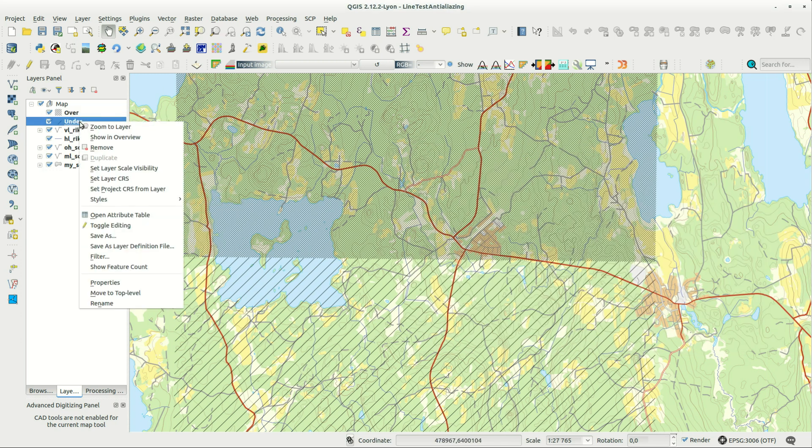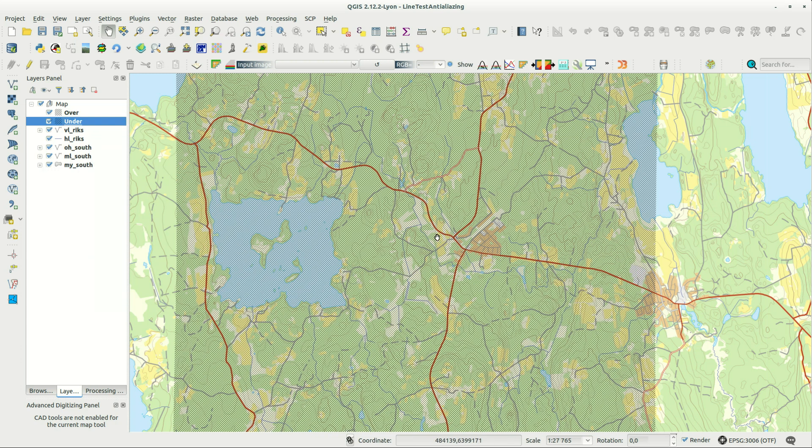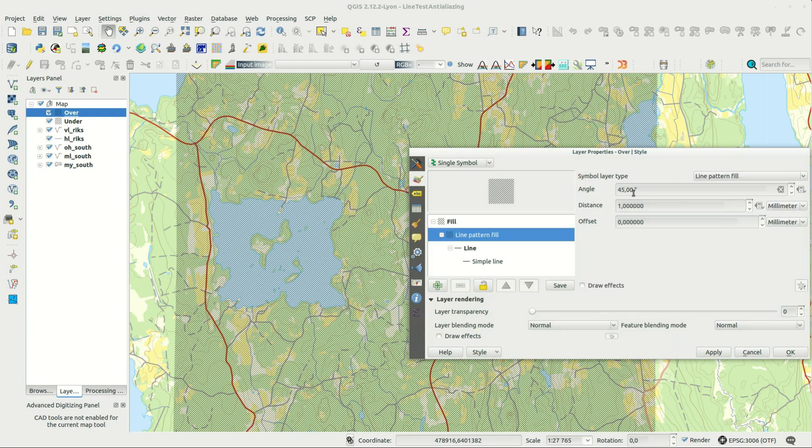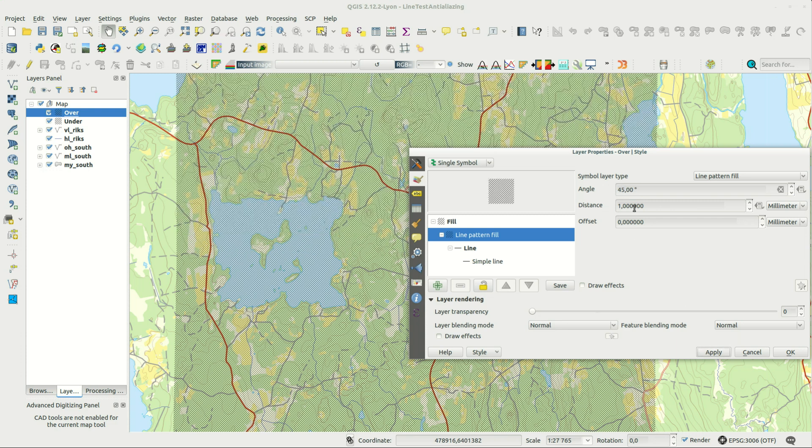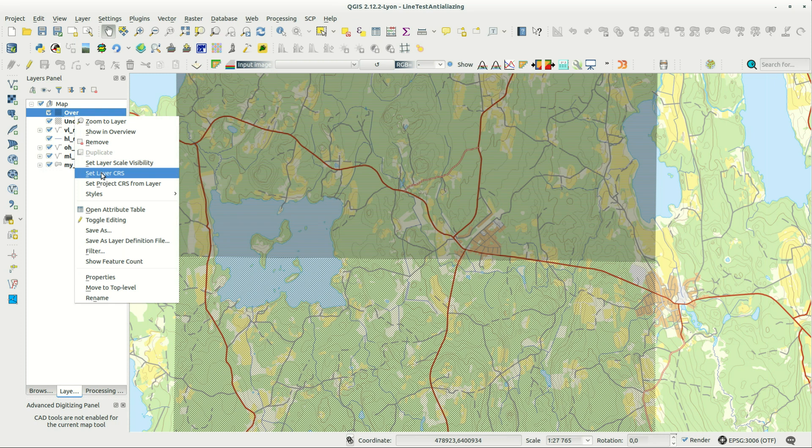When you set the line distance to a small value it darkens the map some. When you rotate the lines this dimming effect will change even if the line thickness and distance remains the same. This is an effect of rendering and pixel size.